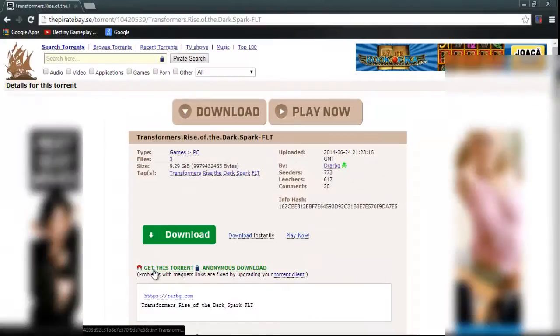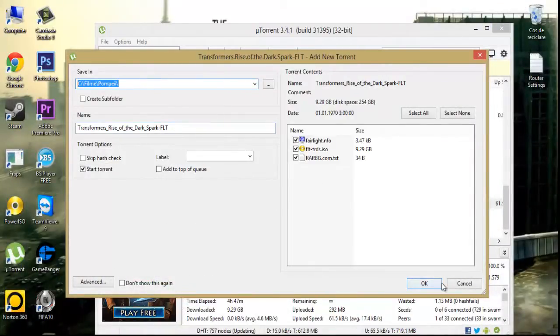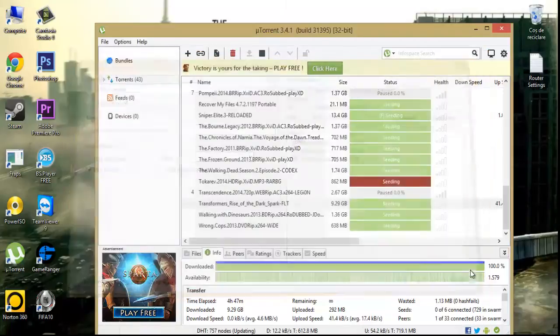Click Get Torrent, choose the location to download the game, press OK. I'll press Cancel.